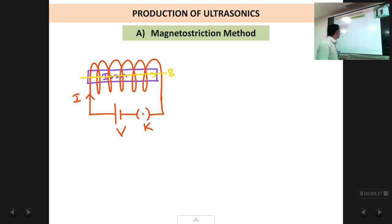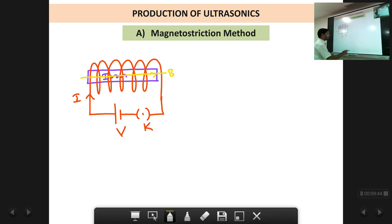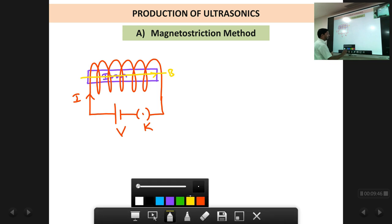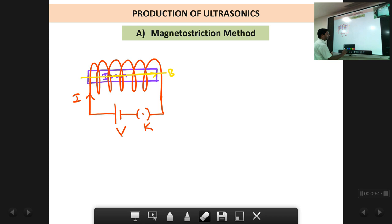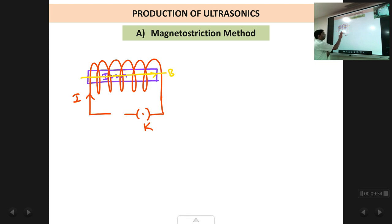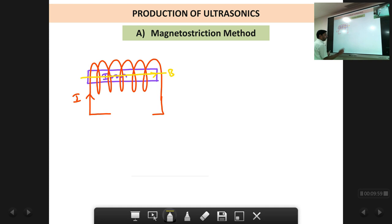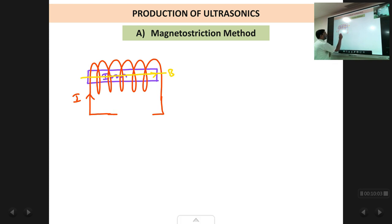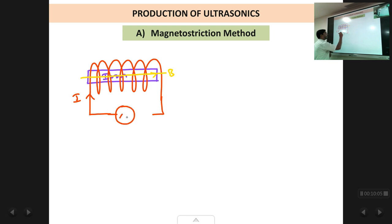The solution is very simple. Instead of using a DC source, we use an AC source. We replace the DC source with an AC source and apply it to the solenoid.